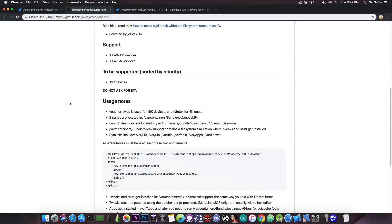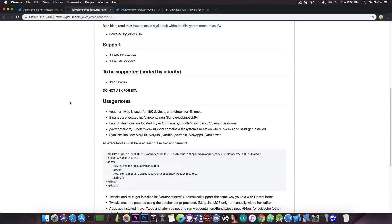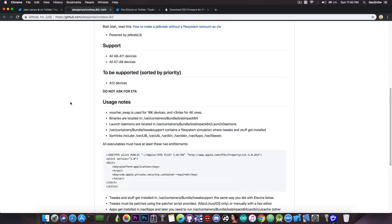However, those are fixable because the exploit itself works, which means that we can have kernel read and write primitives, which can be used in order to apply various patches.